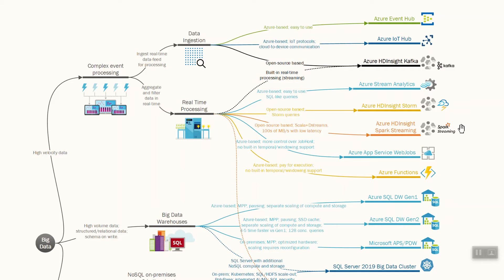The choice really depends on whether your developers are already working with these environments — if they use Storm, use Storm; if they use Spark, use Spark Streaming. There are also some performance differences between them, and using Spark allows you to apply it for additional workloads. There are also developer-oriented scenarios using Azure App Service WebJobs or Azure Functions, but these don't have built-in temporal windowing support, so they're not suited for traditional real-time streaming.